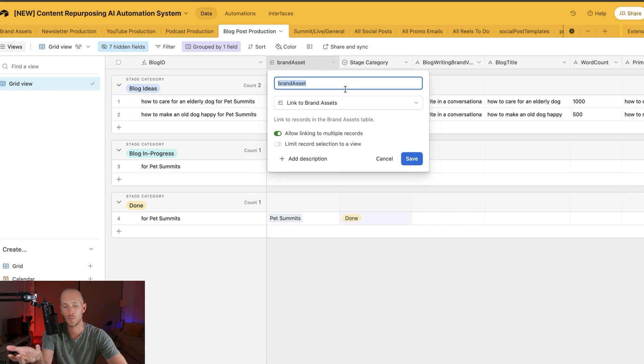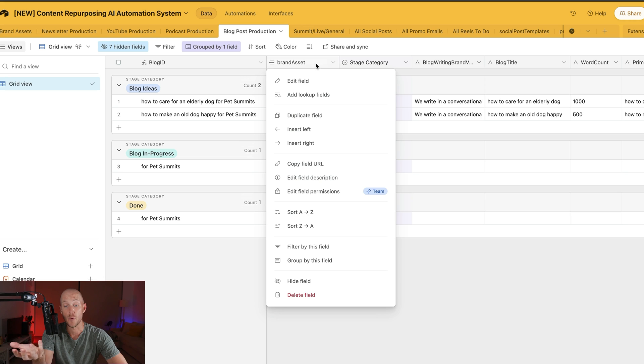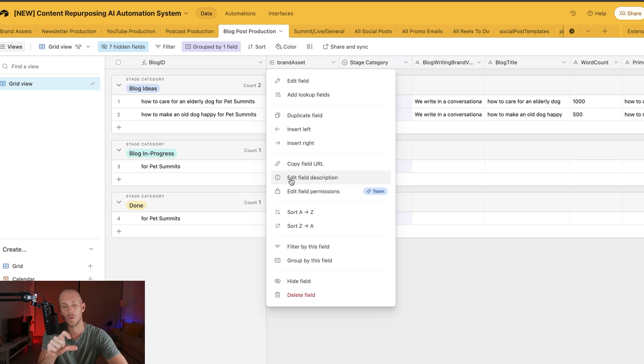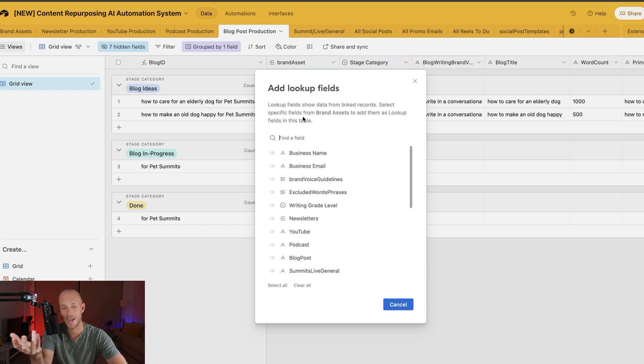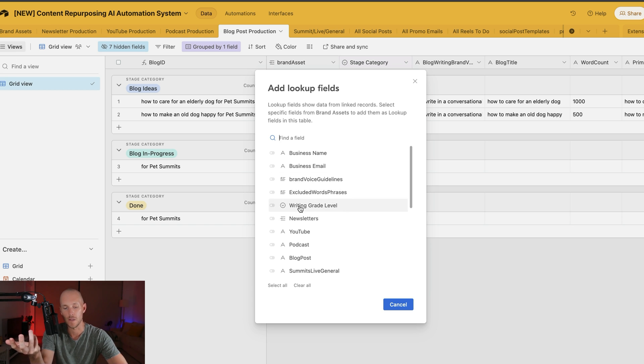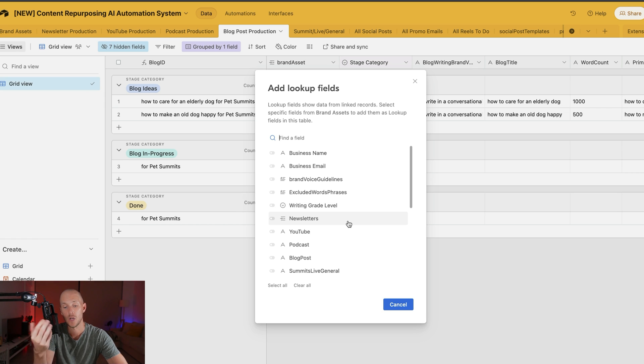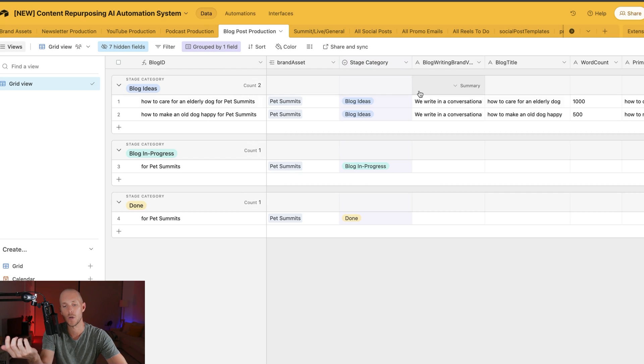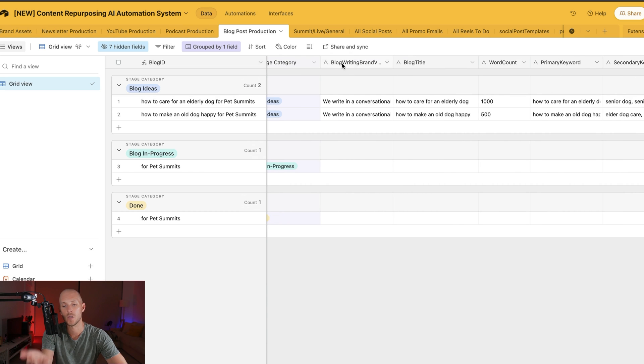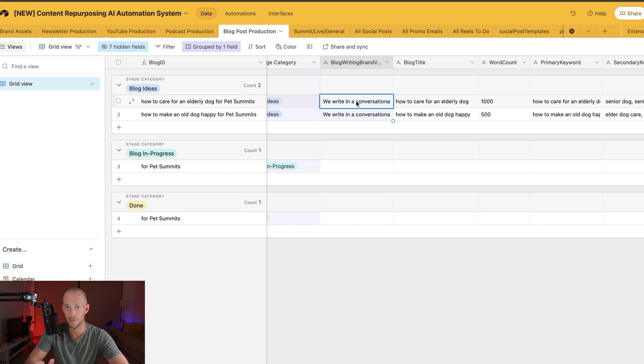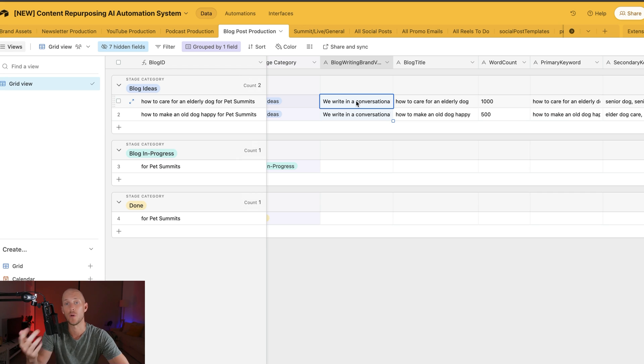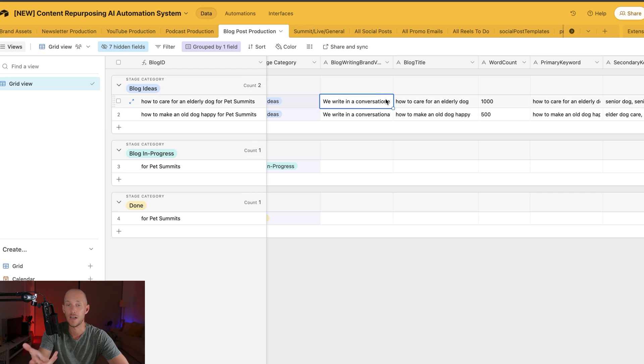Now we need to add in the blog writing brand voice. This particular workflow does pull in the brand voice from our brand asset, but I find that the brand voice I put into the overall brand is slightly different to how we want to write a blog post. If you go look up the brand asset you can see we've got our brand voice guidelines, excluded words and phrases, and writing grade level. It pulls all of that in which we do use in the prompts, but I also add a different blog writing brand voice. Often I find that for our brand, our blog writing is slightly different to the rest of the way we write our emails and social posts and ads.